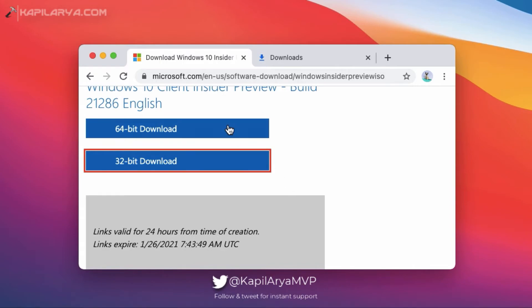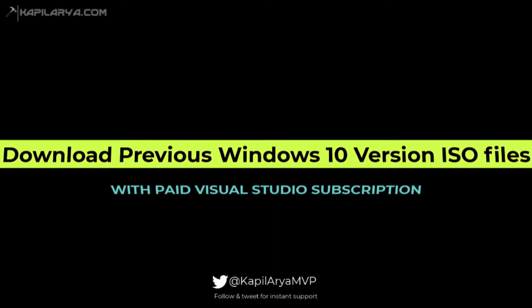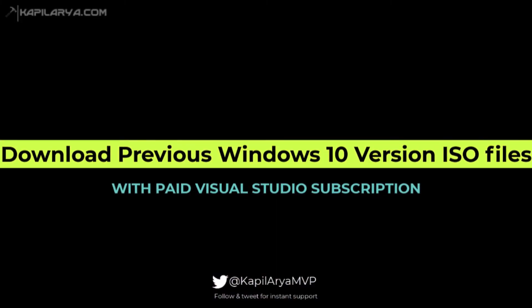Now if you have a special requirement of previous version Windows 10 ISO file, you can download it with your paid Visual Studio subscription.